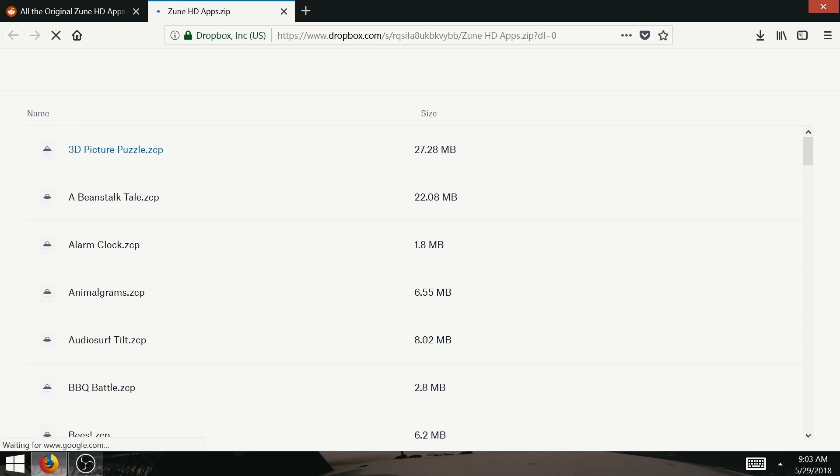Here you can download any of the Zune apps you want, and once downloaded, place them in a folder called applications.